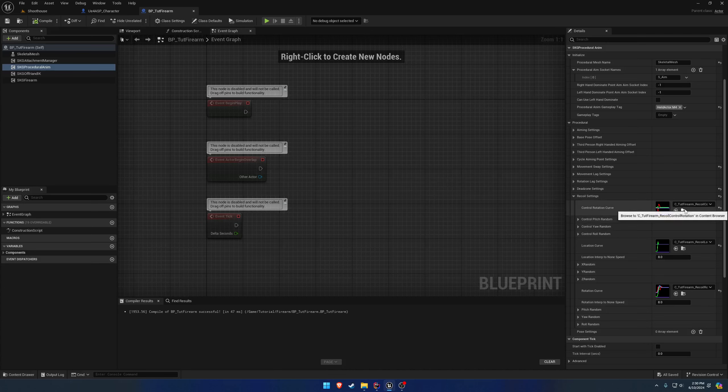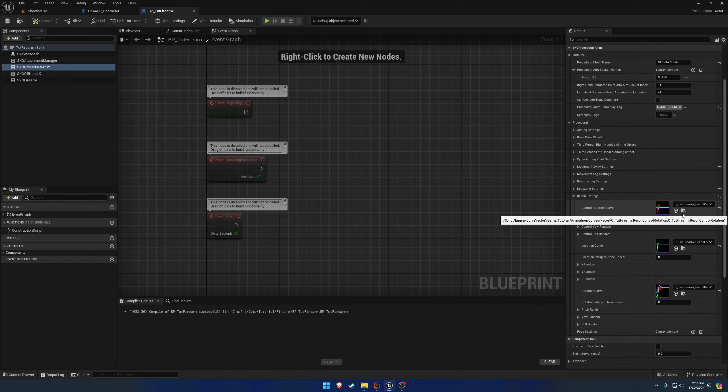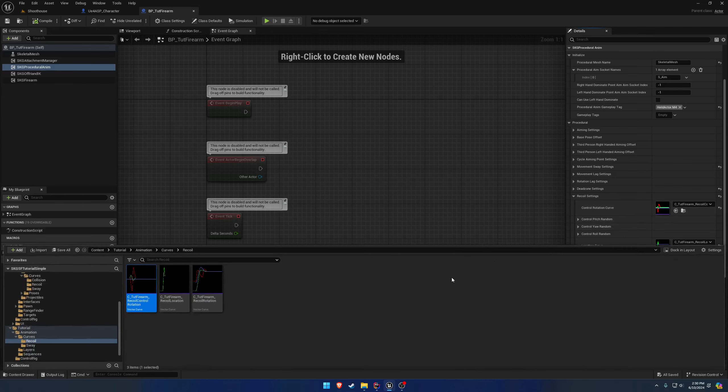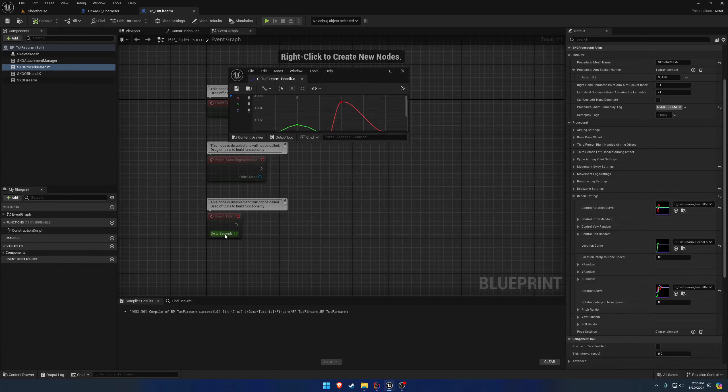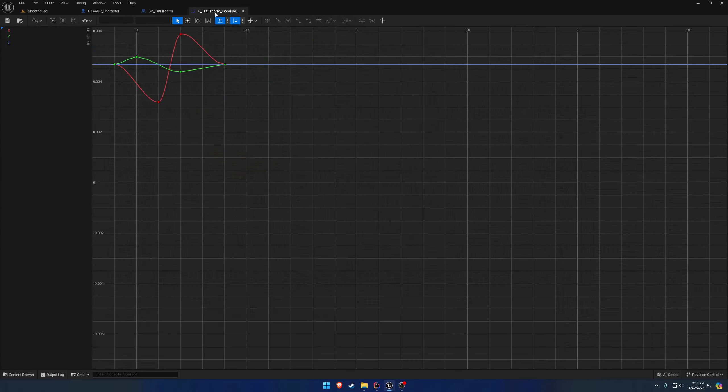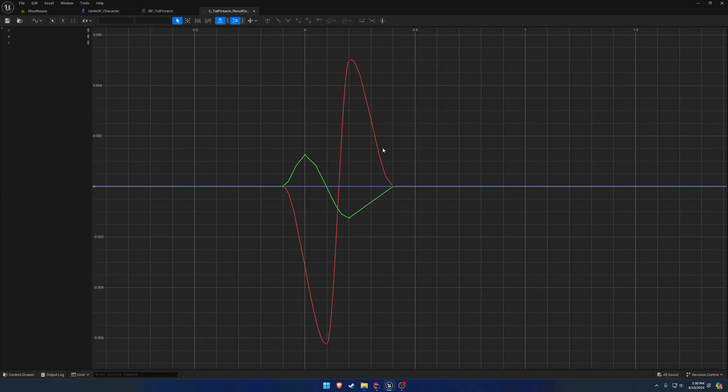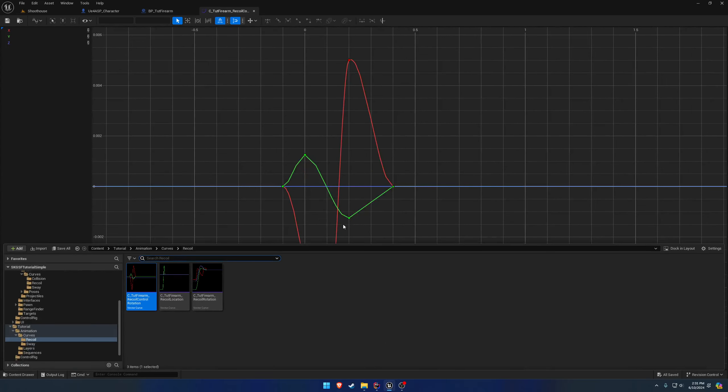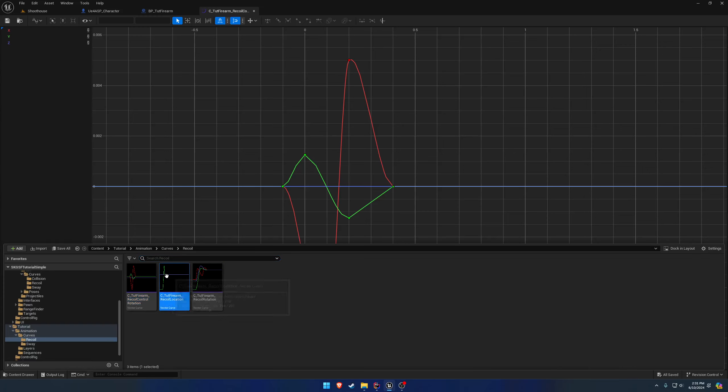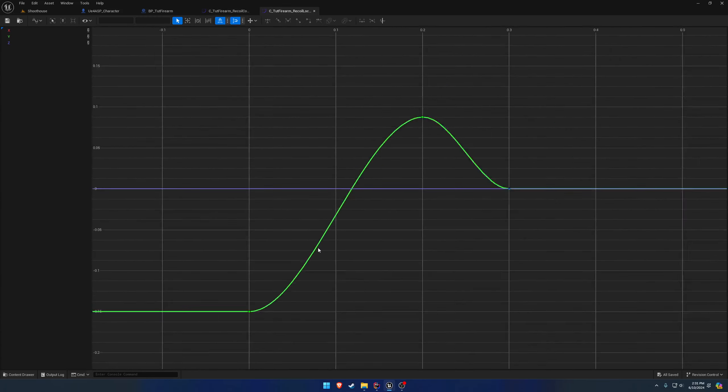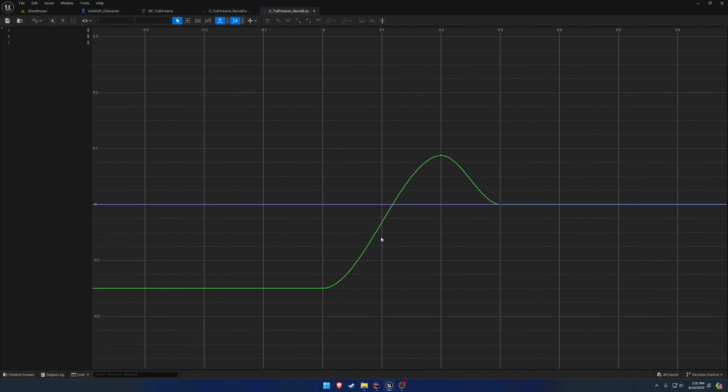Here we can kind of get an idea through the curves of what they actually are. So it's just a very simple, I don't know how to describe it, a recoil curve. The location might be the simplest. Because for the location, the only thing I'm doing is the rearward motion. So what we do is here on the first frame, we're starting out at a value of negative 0.15.